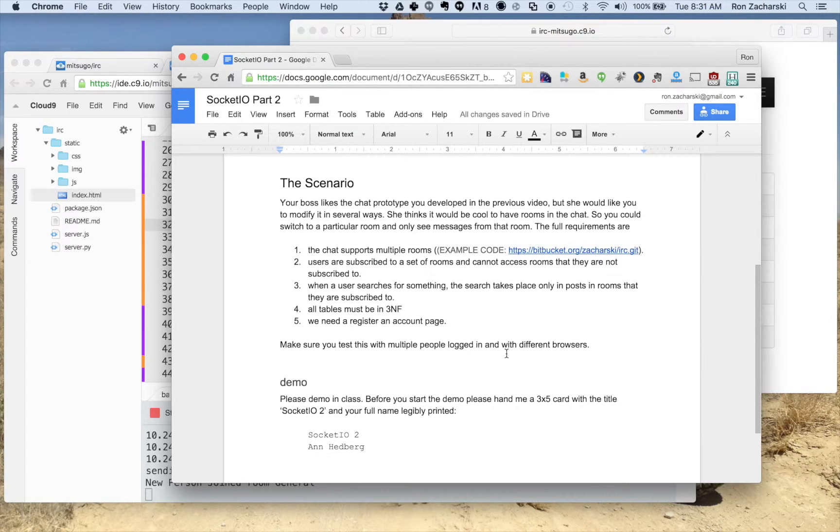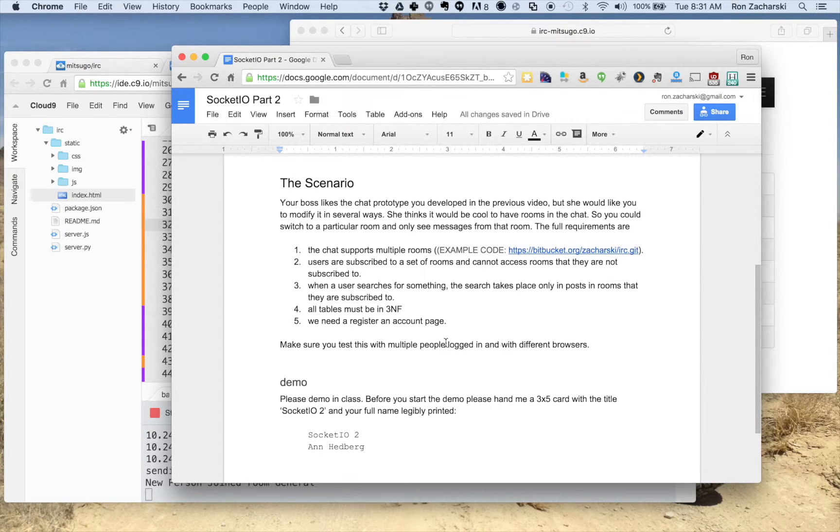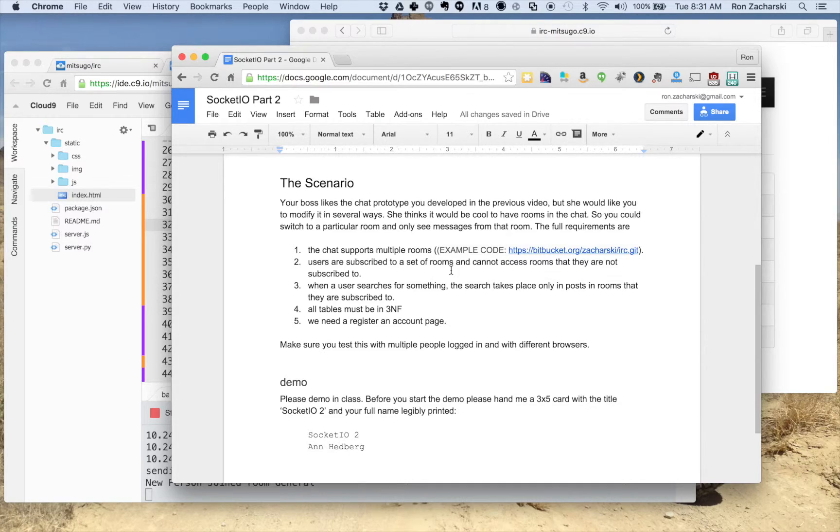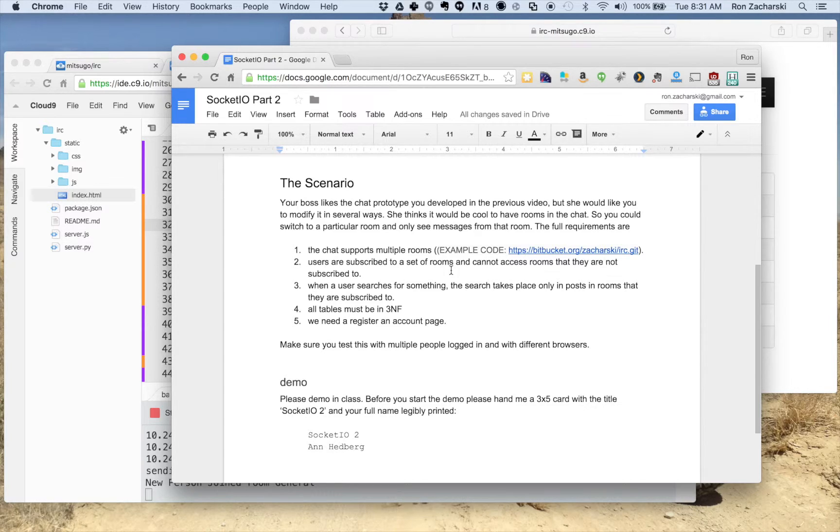So if I'm in a room and you're in the same room, you'll see my chats. But if Steve's in a different room, he won't see my chat messages. So we're going to support this idea of having multiple rooms. Users are subscribed to a set of rooms means that when people create accounts, they can join various rooms and they'll only can switch to among those rooms in that set.